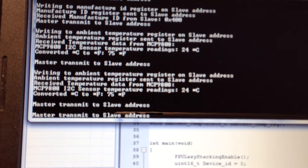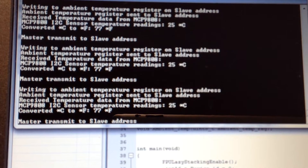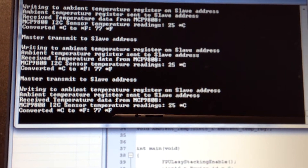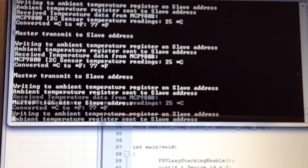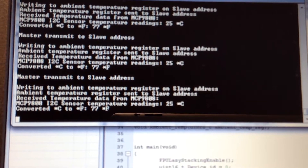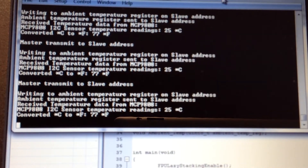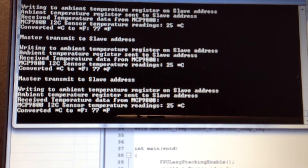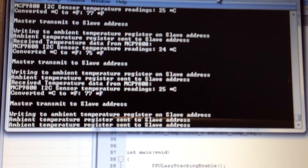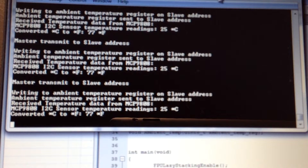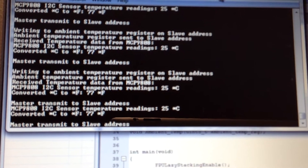Now I'm asking for the ambient temperature. It's going to give me the degrees in Celsius, and I convert it to Fahrenheit. I'm in sunny California, so it is about 77 degrees right now in this particular room.